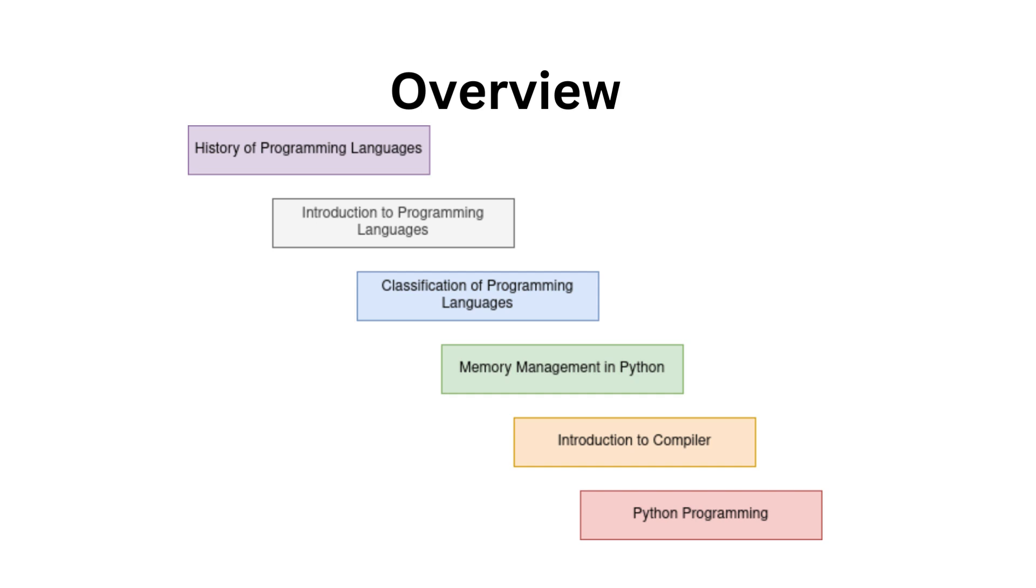So get ready for an exciting journey through the world of Python programming. Whether you are a beginner or an experienced coder, we've got valuable insights and knowledge to share with you.